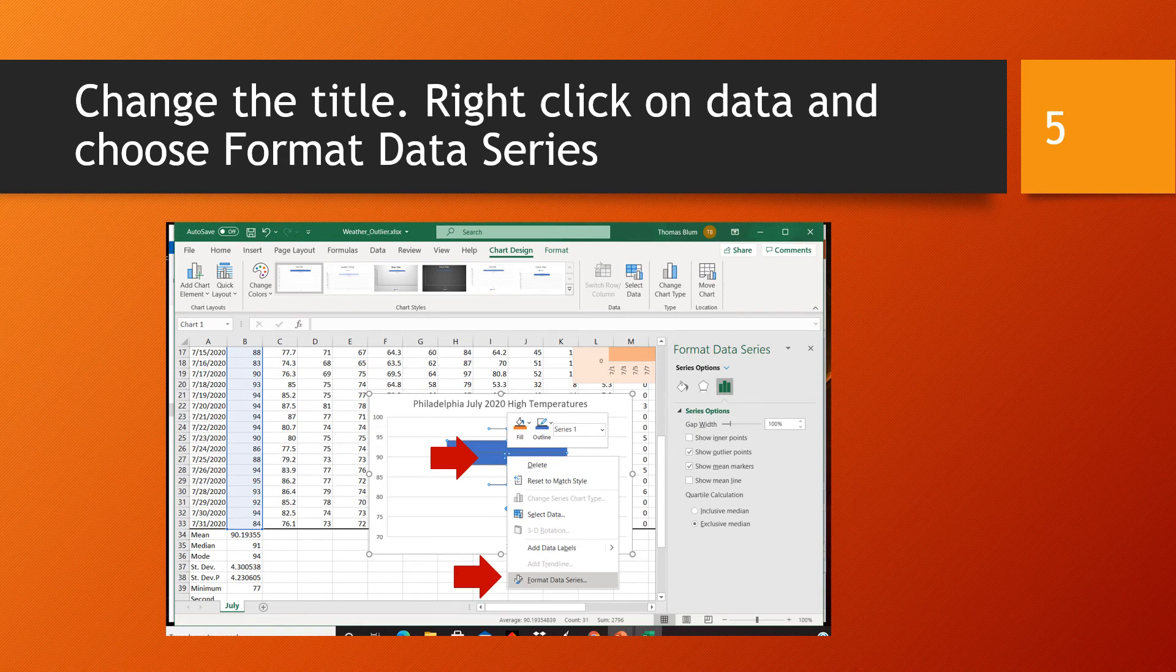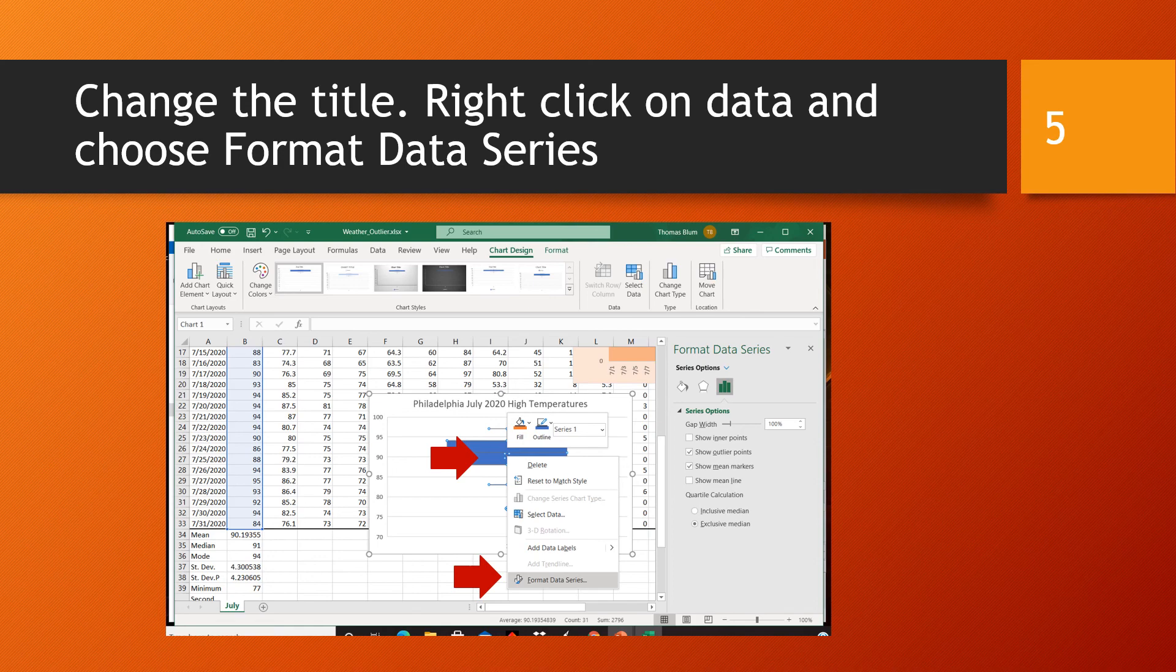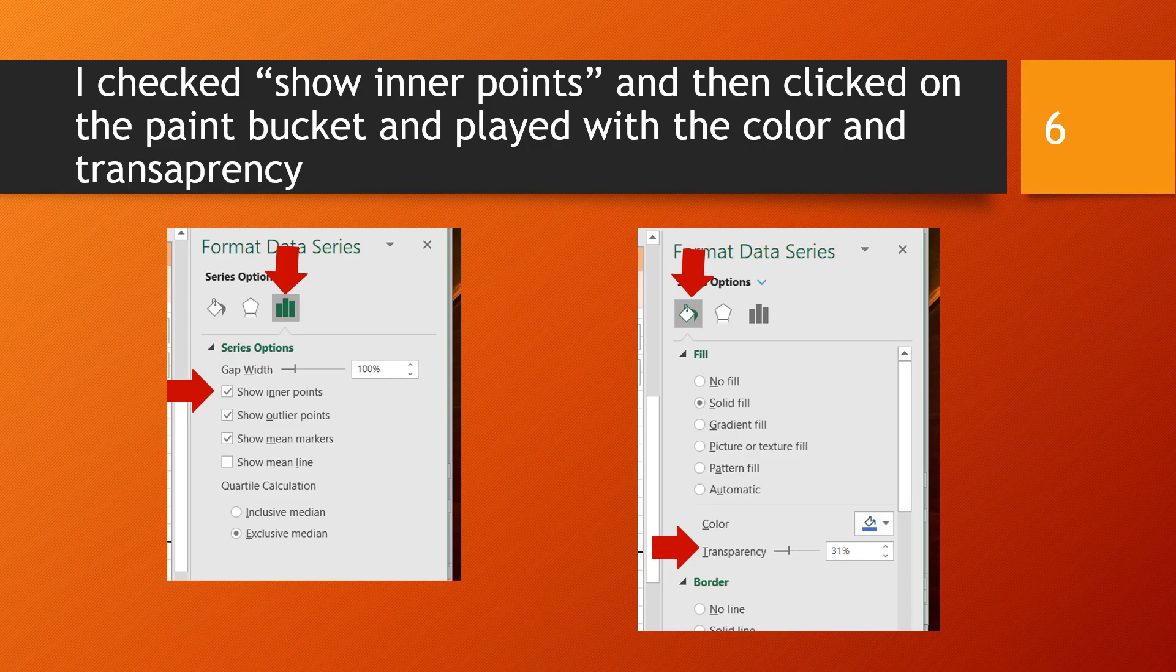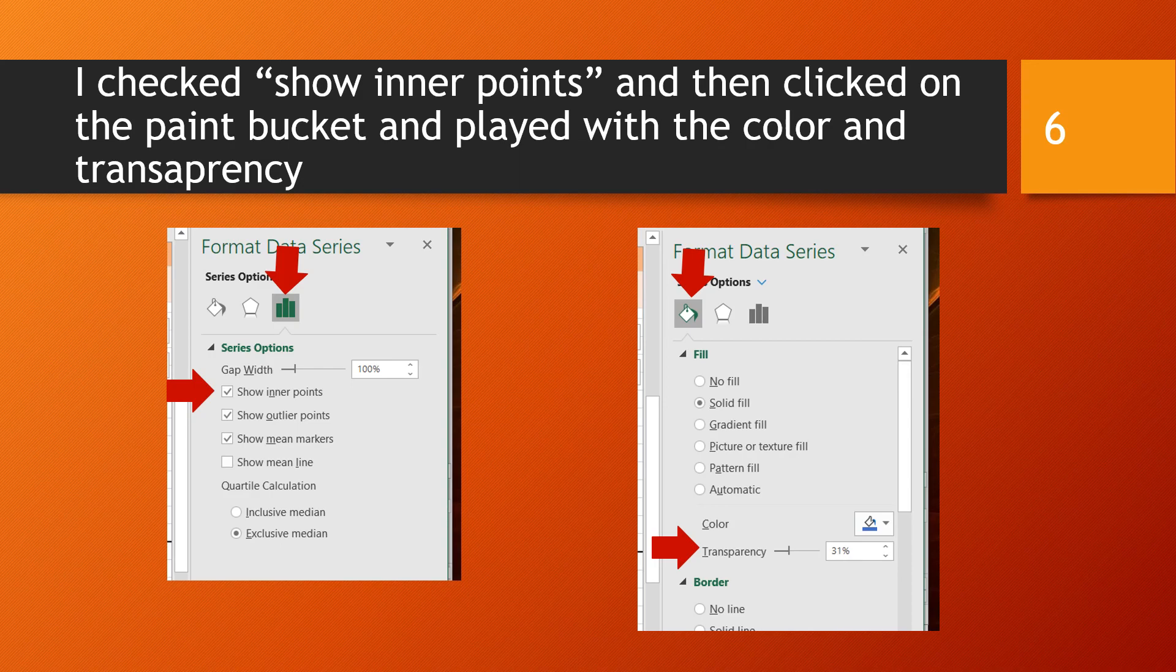I gave my chart a new title and then I wanted to play with the look of it. So I right-clicked on the data and chose Format Data Series. From the Format Data Series pane that pulled out on the right side under the Series Options icon, I checked the box Show Inner Points. And then on the fill and line, the paint bucket icon, I played with the transparency and made it more transparent.